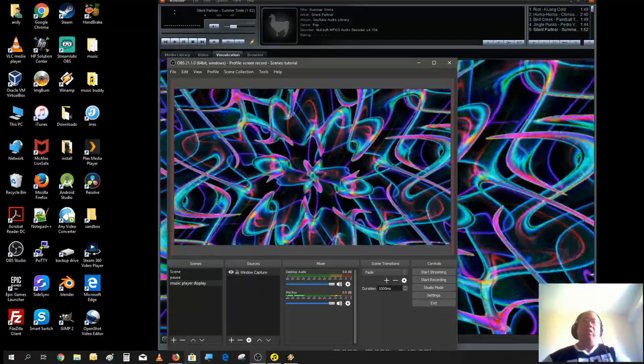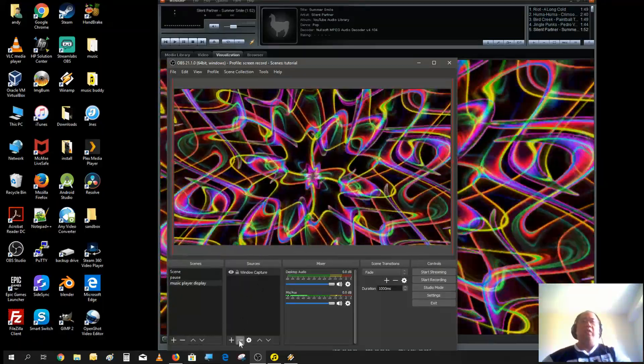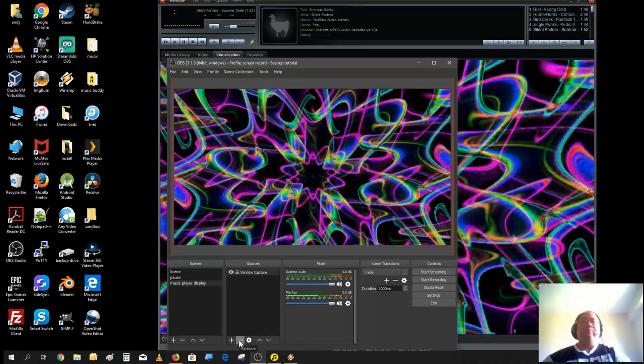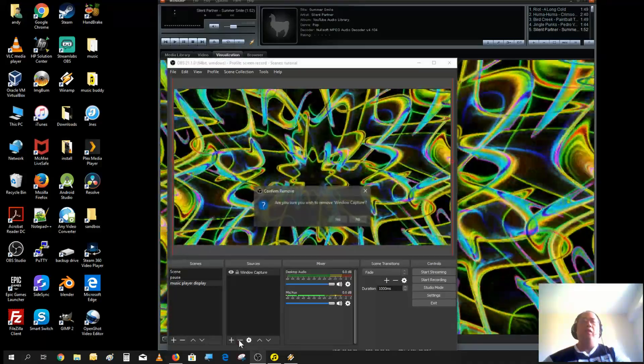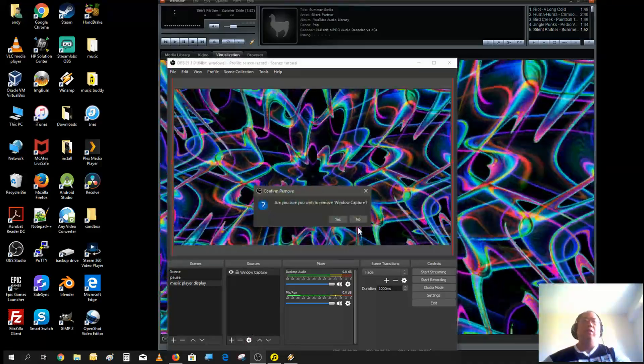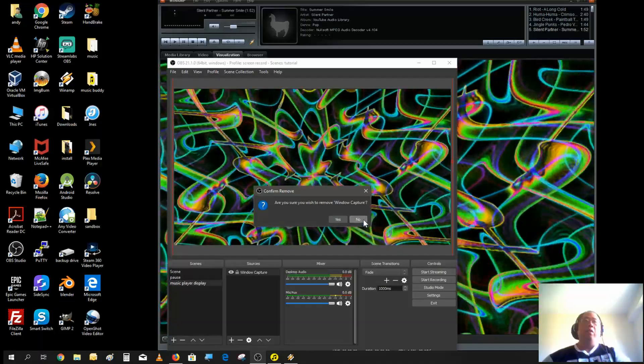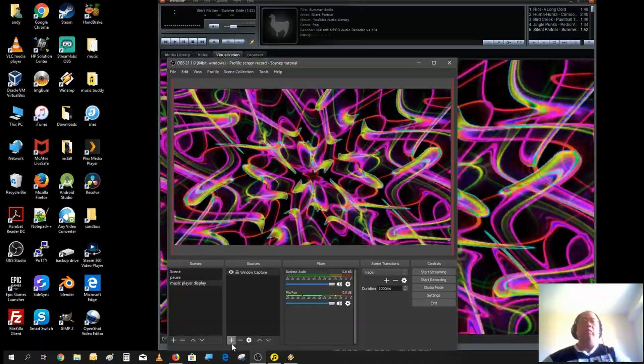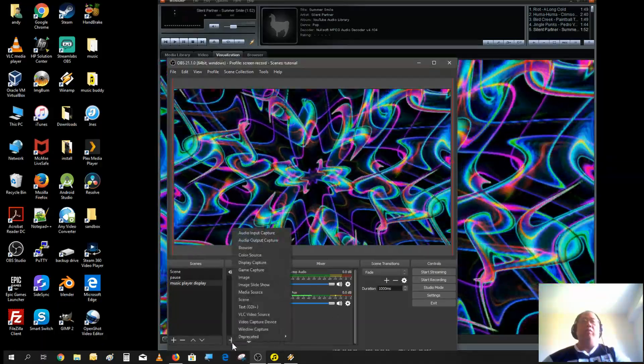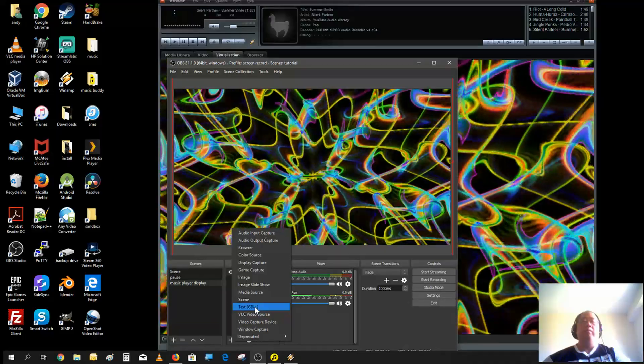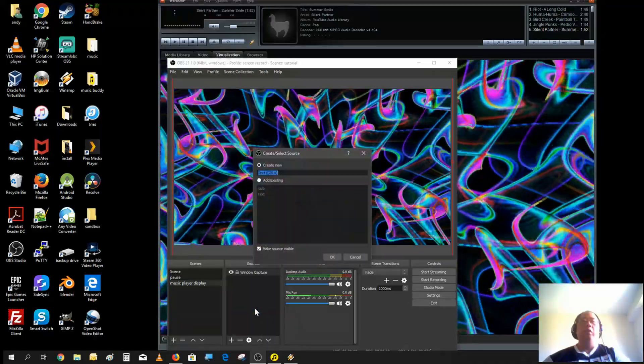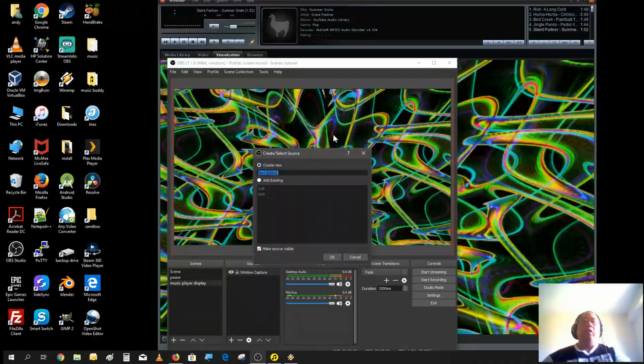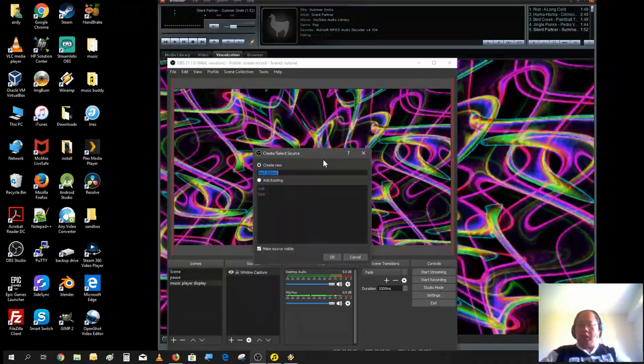There you go, that would do fine. Now let's add a text element or text source. We're going to call this tracks.